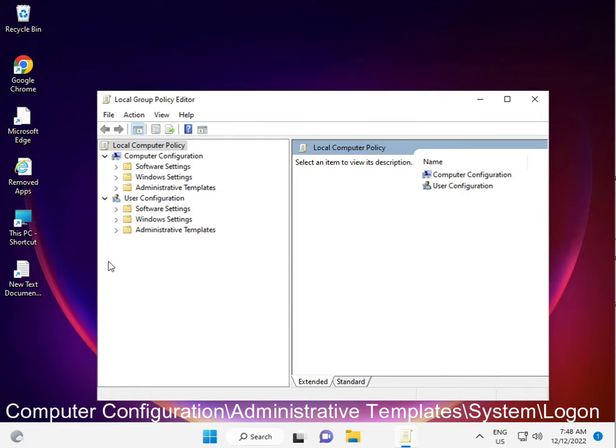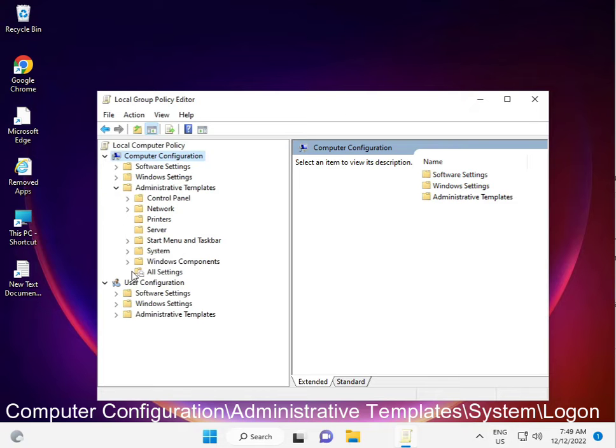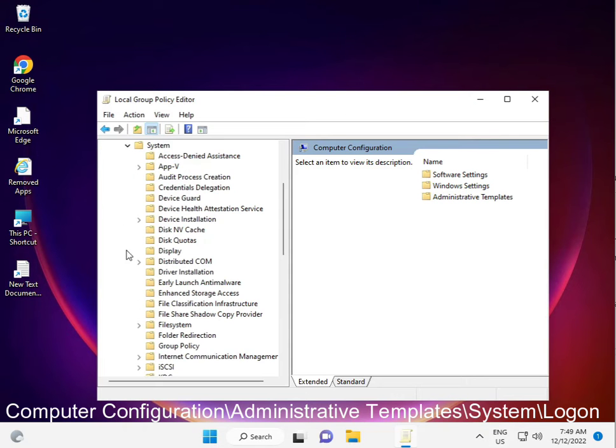Computer configurations, computer configurations, administrative templates. Then guys system, and then logon.